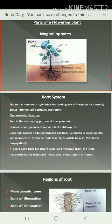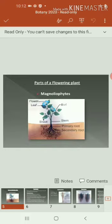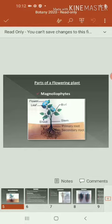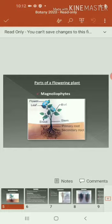The next one is the root system. What is root first of all? The root is nothing but a non-green part that can be present in the soil — non-chlorophyll, that is without chlorophyll — and cylindrical, present below the soil surface, that is called root. In the root system, they are positive geotropic in nature. The gravitational force is towards the ground, that is called positive geotropic.